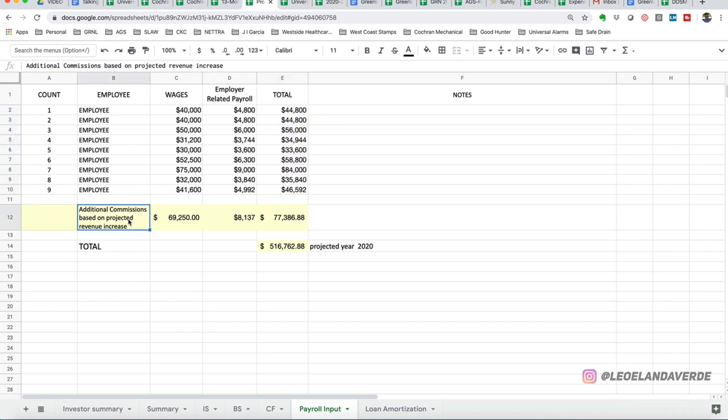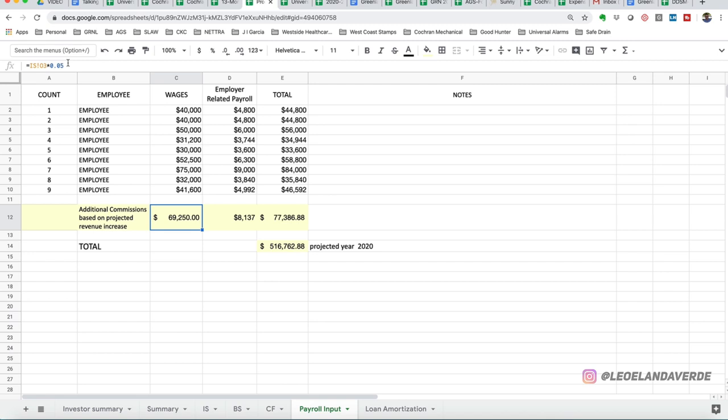Now, this particular company pays commissions to the degree of 5%. If you notice here, right here, 5% of the sales are paid out to sales reps. These are also W2 sales reps that actually are on commission. We're expected to pay $69,250 this year, which we're going to be paying payroll taxes on. It's $77,000.